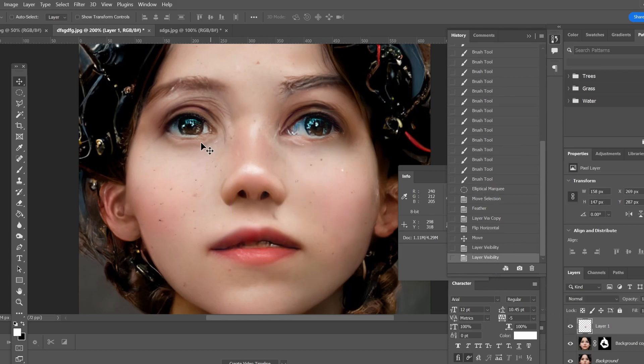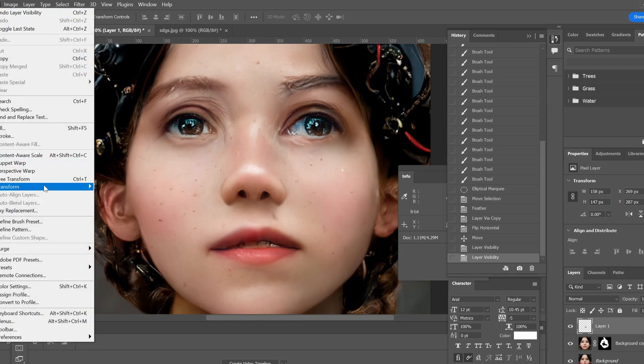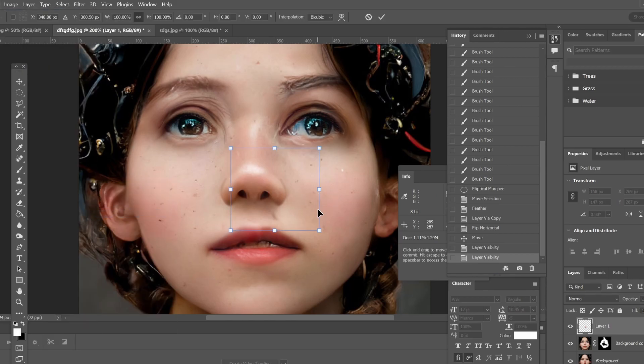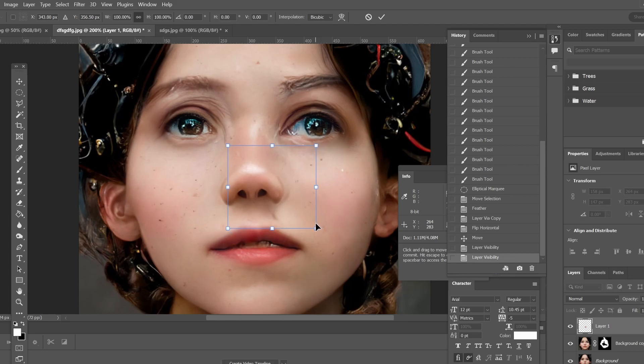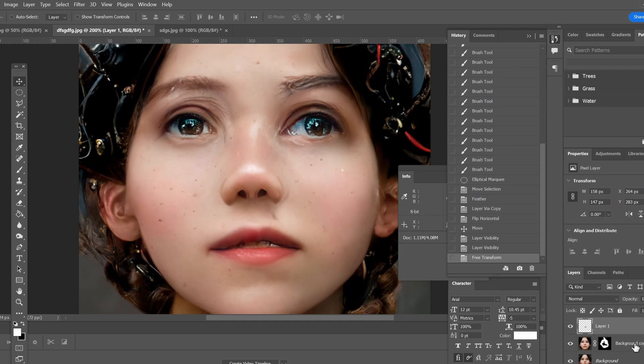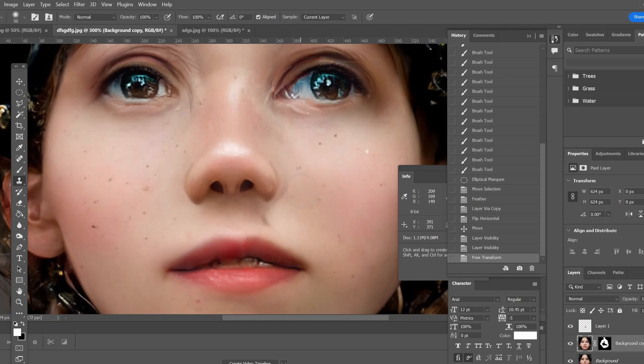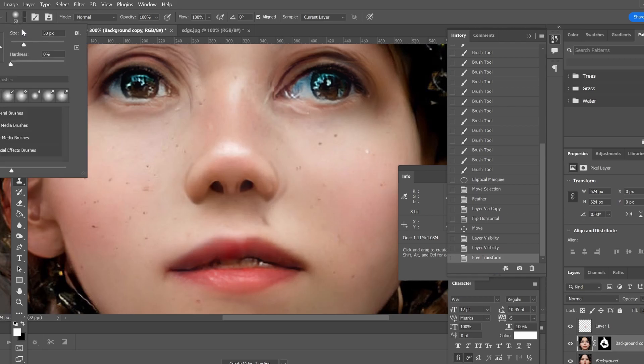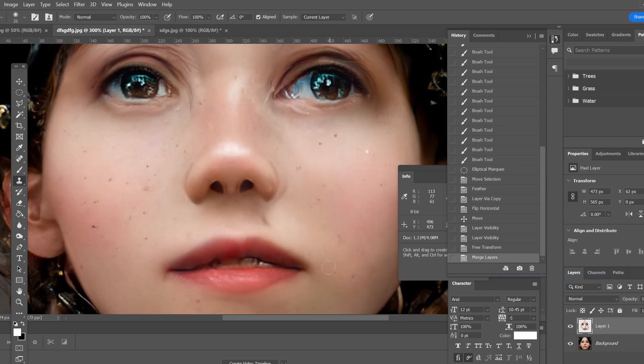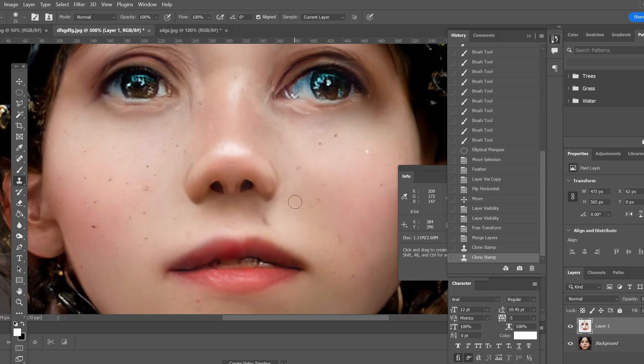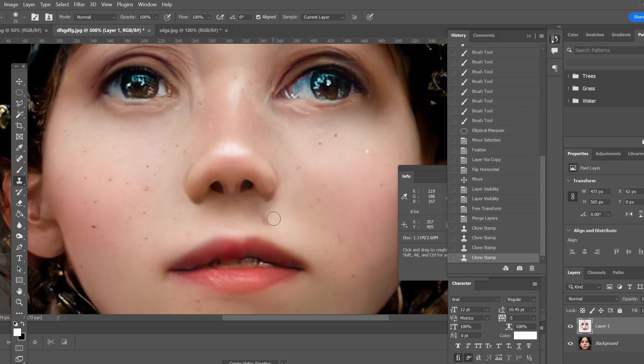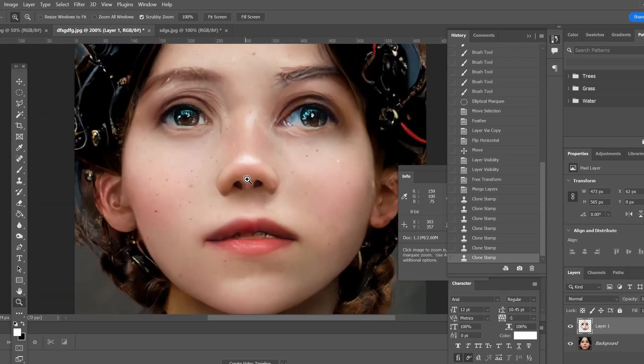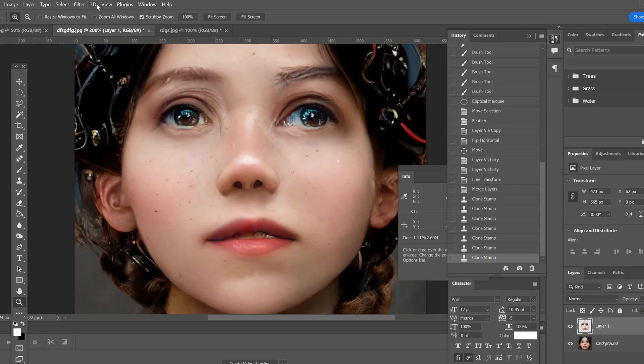I can play with this if I want to further adjust it. You can go here and make some adjustments. Again, there are ways with Photoshop to deal with all of that. I'm just going to merge the two layers.